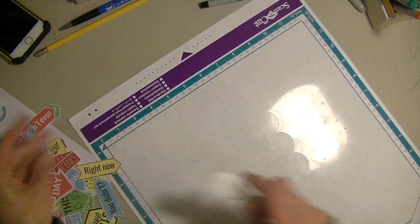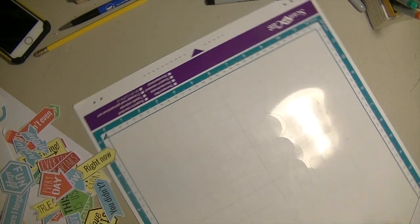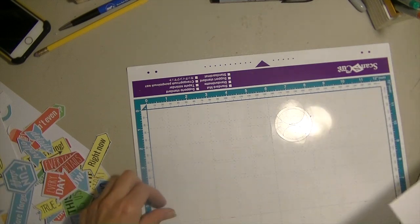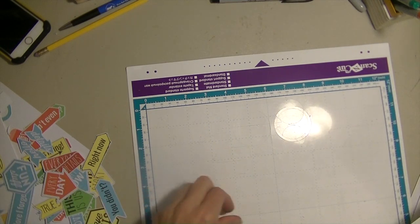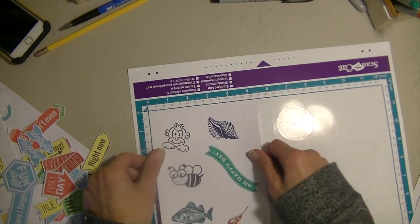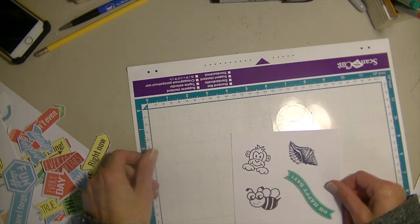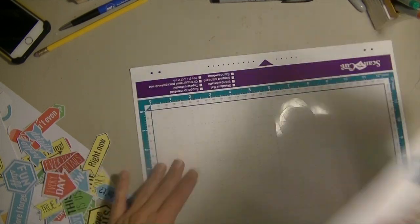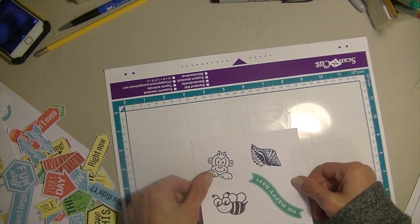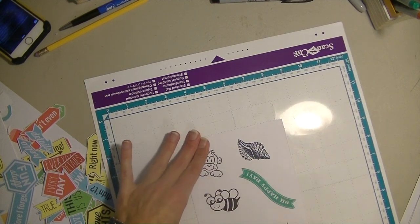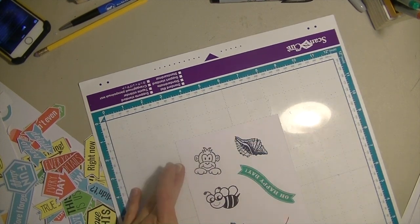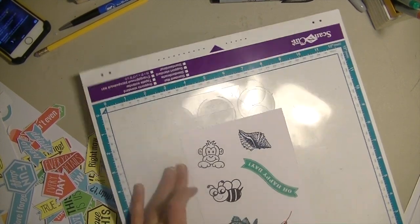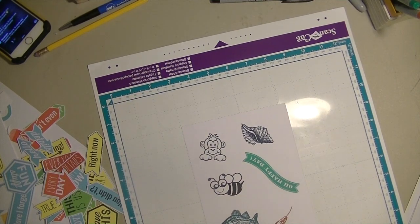And now we're going to go ahead and do the one that we stamped, which is right here. Now the mat is not terribly sticky, but I think that's fine. It is holding it and you can put this anywhere. You don't have to put it in the top right corner. I think this time we'll just go right here in the middle. Alright, let's go ahead and go to the machine and we'll cut this one out.